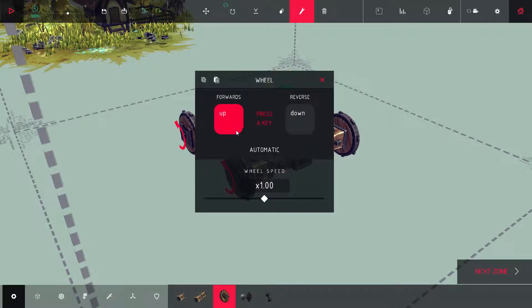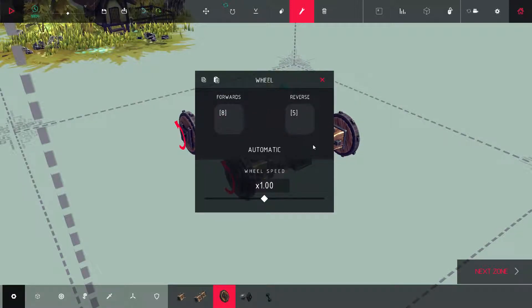And then same thing over here, but with eight and five. C, Control V.